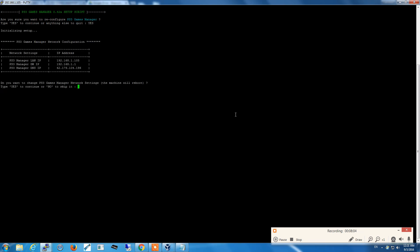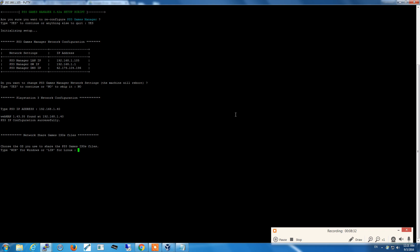These are the network configuration data of the machine. Do you want to change the network settings? In this case, no. The second step is asking us to specify the IP address of our PlayStation 3, which in my case is 192.168.1.40. The script connects to the PlayStation and checks if webman is running and confirms the data.